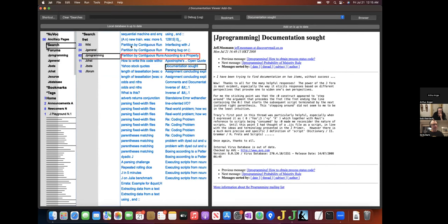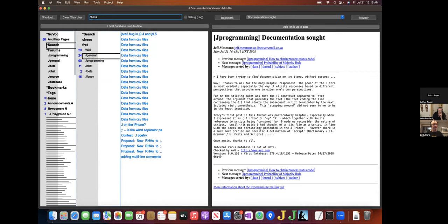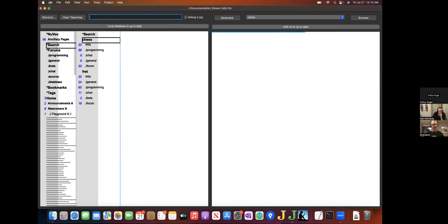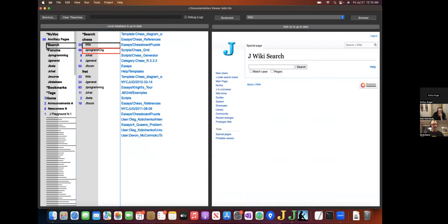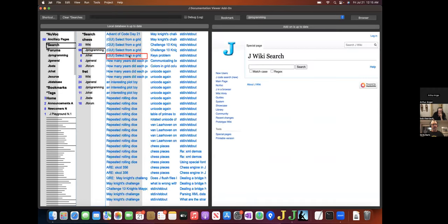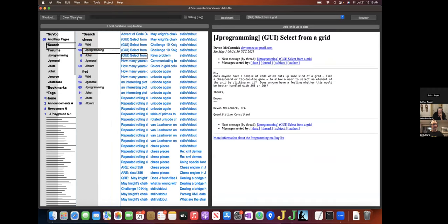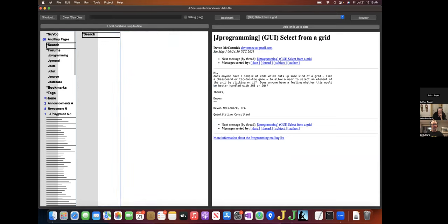Results are saved until you explicitly clear them, so you can do multiple searches, and they'll all be retained until such time as you clear searches with the appropriate button.